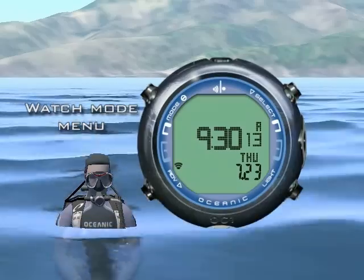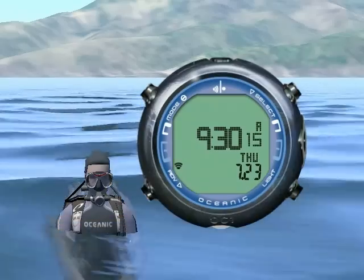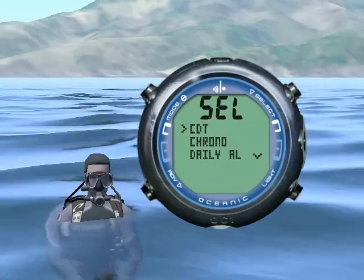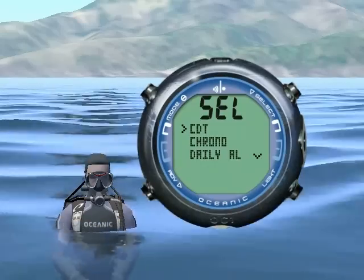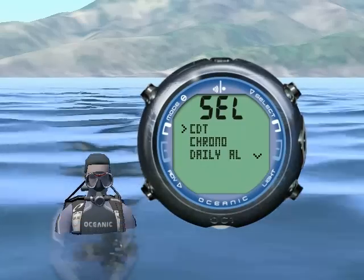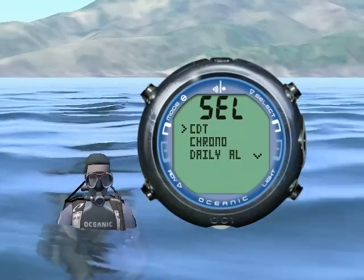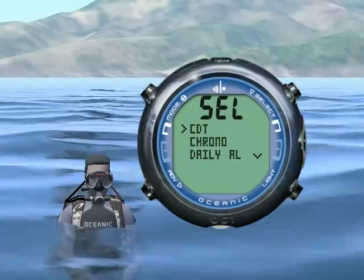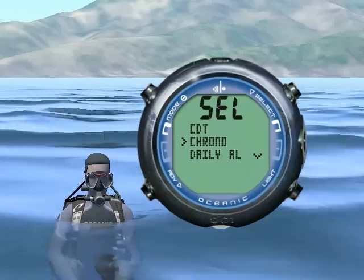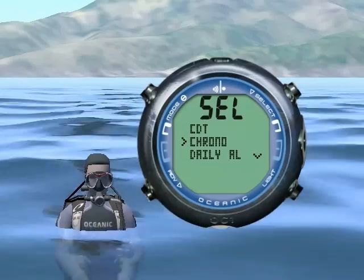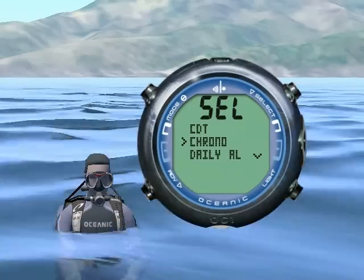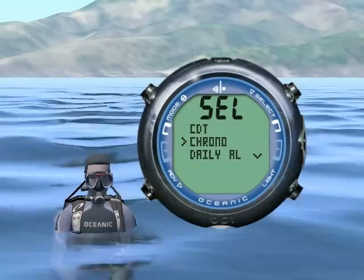Press mode less than two seconds to enter the watch mode menu. Press advance to move forward and mode to move backward through the menu. The first option is a countdown timer. Next is the chronograph mode, which has a stopwatch and lap timer.